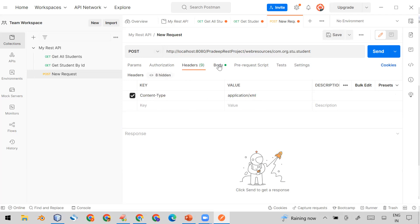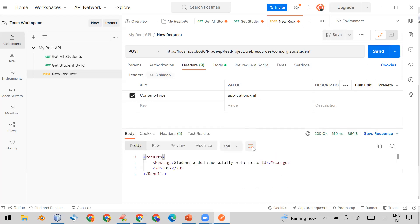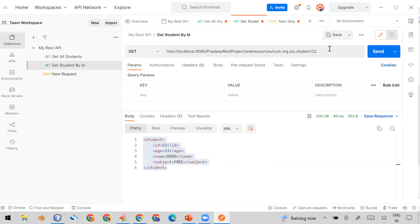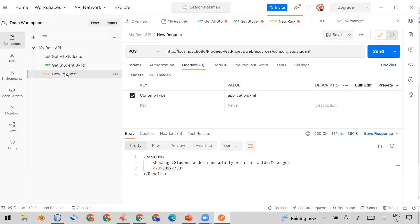Click Send. You will see the response — 'Student added successfully with the below ID' and you can see the new ID. To verify it's working, go to Get Student by ID, pass this new ID, and send it. You can see the same details are returned — ID 3017, age 45, name Manish Sharma, subject Postman.